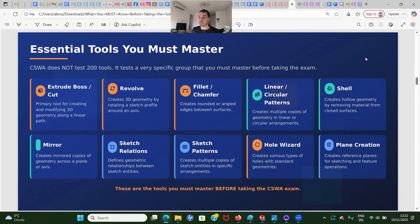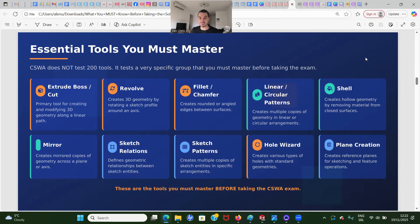Then we have revolve — creating 3D geometry by rotating a sketch profile around an axis. We also have fillets and chamfers, and you're going to have to make sure that you add fillets at the end. Also linear and circular patterns, where you create multiple copies of geometry in a linear or circular arrangement.